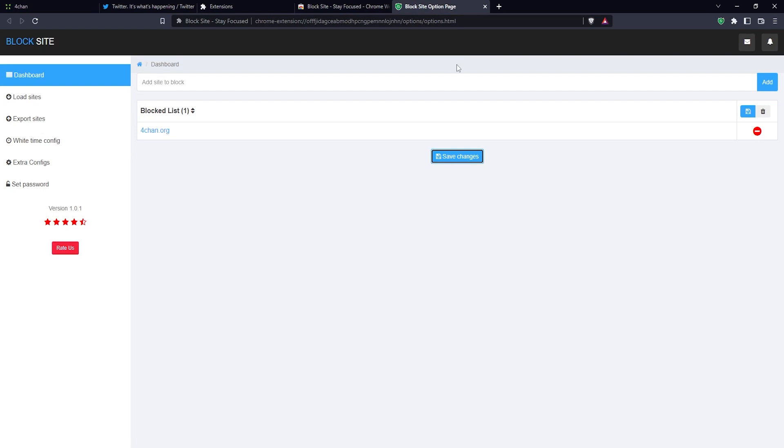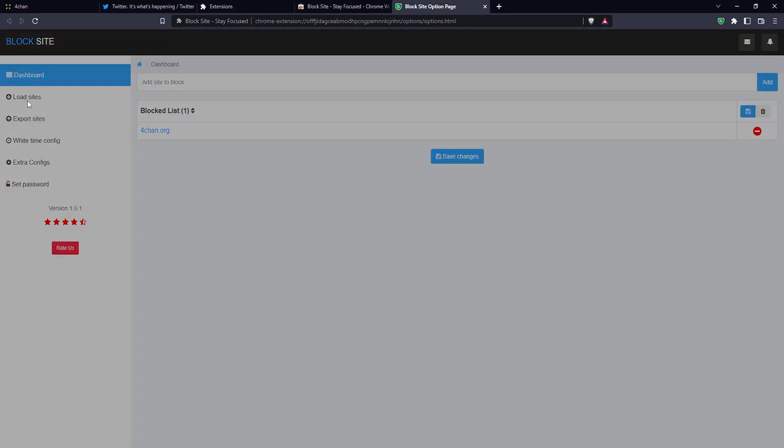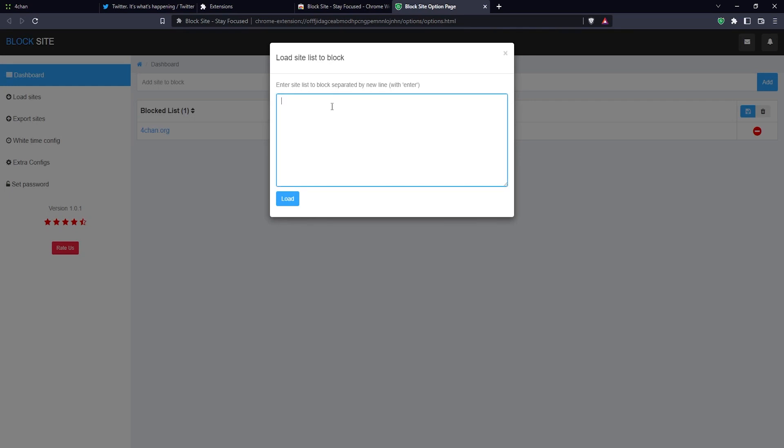Now I'm gonna show you some more tricks. If you have, for example, a list of sites like a text file or something like that, and you want to block many sites at once - like if you have a huge list of adult websites or something that you want to block - then you can click here on load sites.